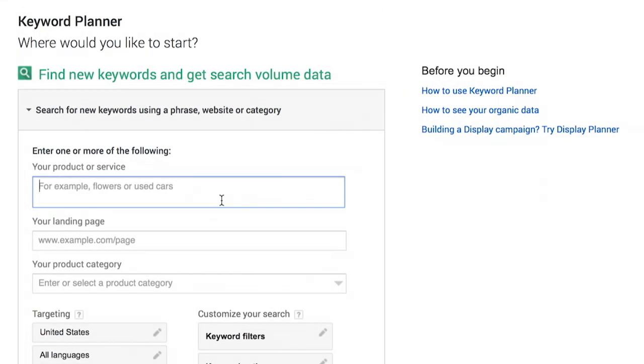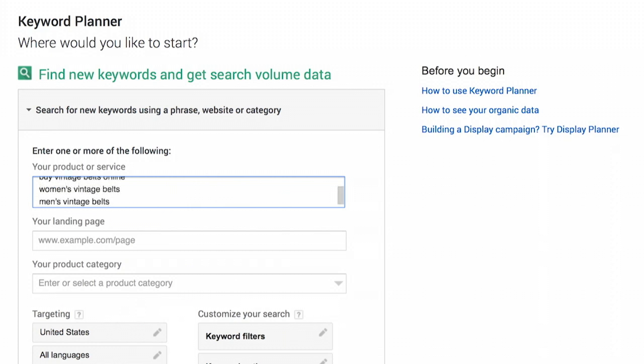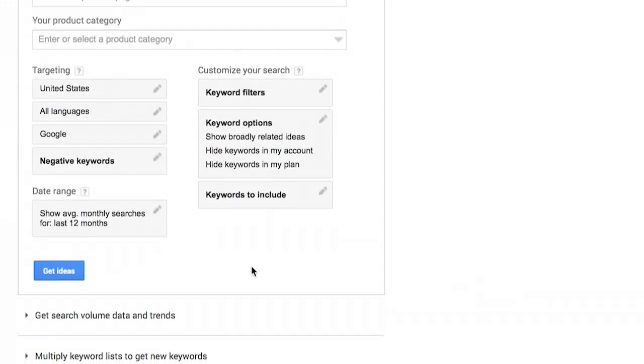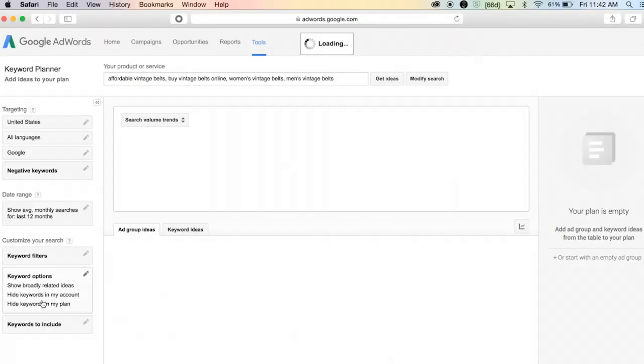I'm just going to start populating this with a couple different keywords. Once I've seeded it with a few keyword ideas, I'm going to go ahead and click get ideas.